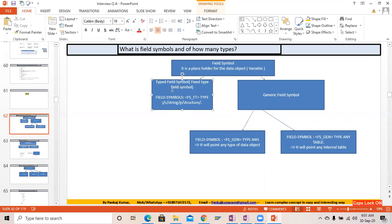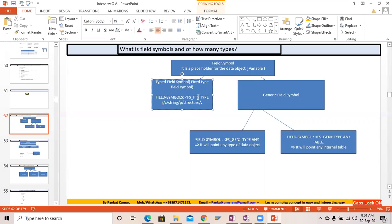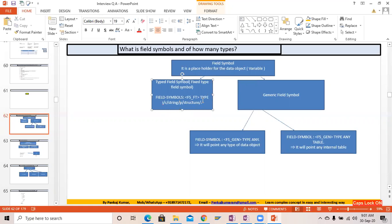How many types? There are two types basically. Here you can see the typed field symbols — this is also known as the fixed type field symbol. The syntax uses opening and closing angle brackets, writing the field symbol with a specific type like integer, character, string, or a structured data type. Then we have the generic field symbol with type ANY.